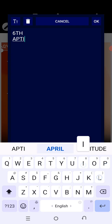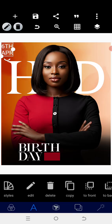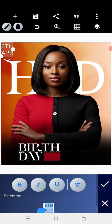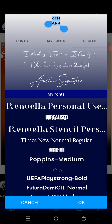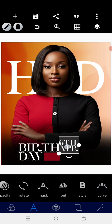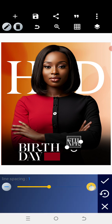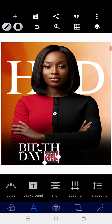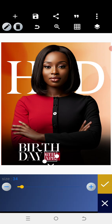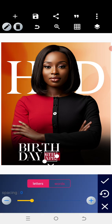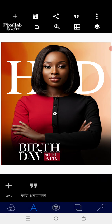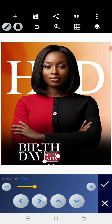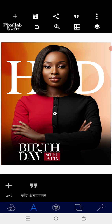Just for design purposes, we need to put in '6th of April.' So we'll reduce the size and reposition it very well — just make sure that it fits in here. Space it a little bit. Okay, boom — we are good to go. Perfect.